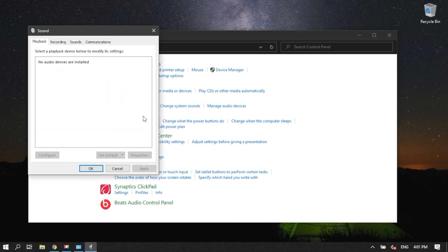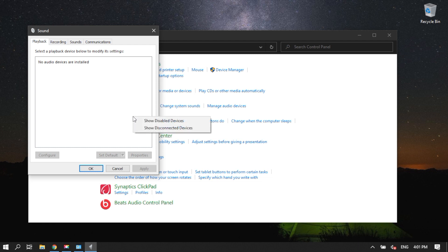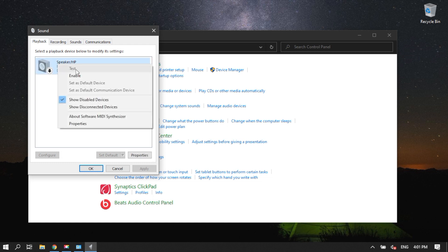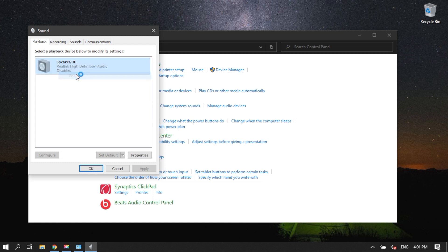Look for the Playback tab and then under it, right-click the window and select Show Disabled Devices. Headphones are listed there, so right-click on your headphone device and select Enable. Click OK.